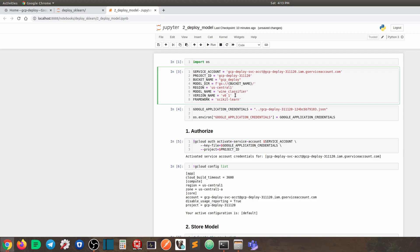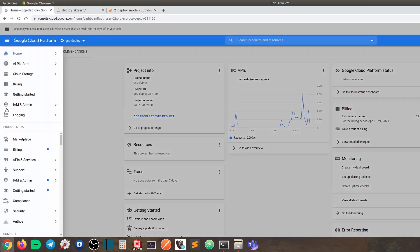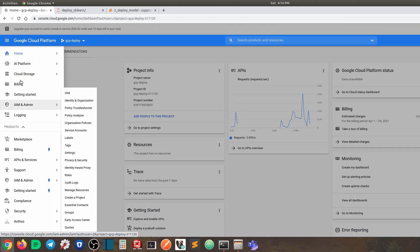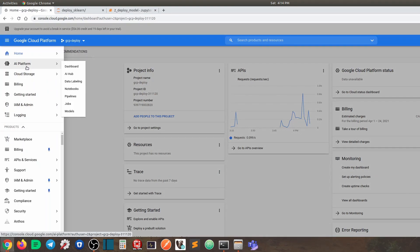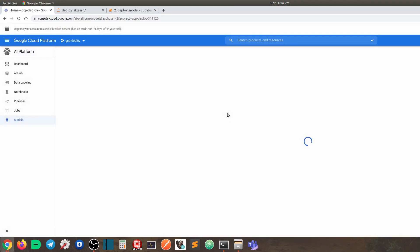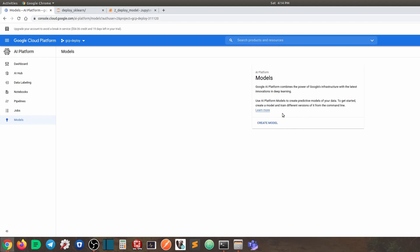And for model and version, these are actually the two levels of concepts you need to understand on GCP AI predict. So right now, if we go to AI platform and then models, we can see there is actually nothing in here. So first, you need to create a model. So today we're going to create a model in the name of one classifier. So tomorrow, maybe we're going to have another classifier, another model. And for each model, we can have different versions.